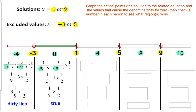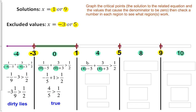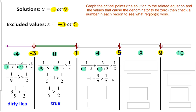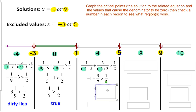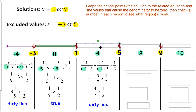Moving on to x equals 4. Plugging into the original inequality, we get 1 over (4 minus 5) which is negative 1, plus 3 over 7 which is 3/7, greater than 1 half. Simplifying gives negative 4/7 on the left side. Any negative number is clearly not greater than 1 half, so that is not true — this region is not shaded.